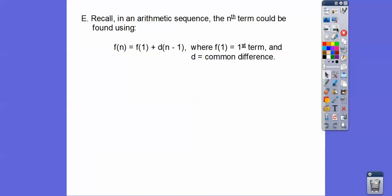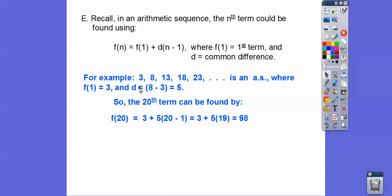Recall that in an arithmetic sequence the nth term can be found by: F(1) plus D times (n minus 1), where D is the common difference — righty minus lefty. For example, here we have an arithmetic sequence going plus 5, plus 5, plus 5. To calculate D, we did right number minus left number: 13 minus 8 is 5, 18 minus 13 is also 5, so D equals 5.